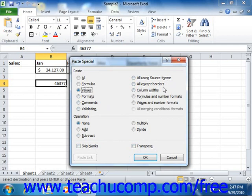If you choose Column Widths, you'll paste the copied cell's column width onto the selected cells column. You could also select Formulas and Number Formats in order to paste only the cell formulas and the number formatting. You could choose Values and Number Formats to paste only the cell values and the number formatting to the selected cell.